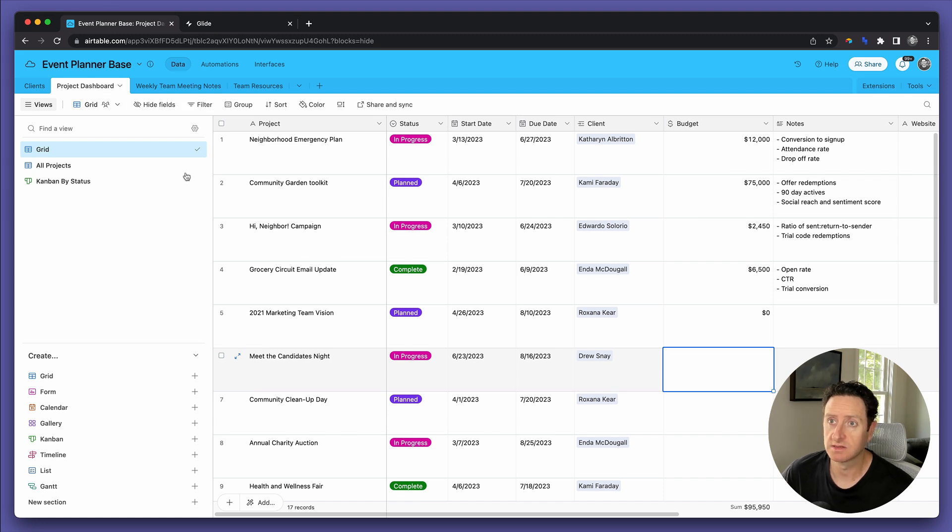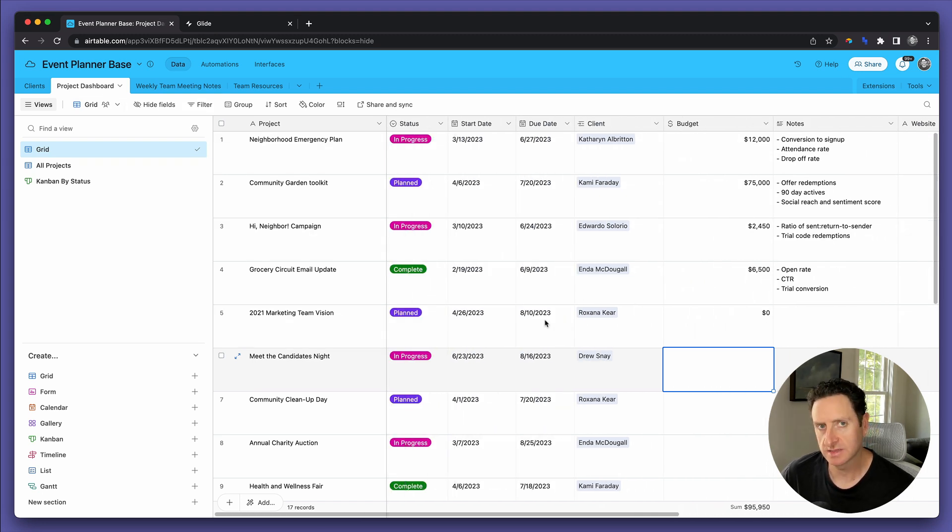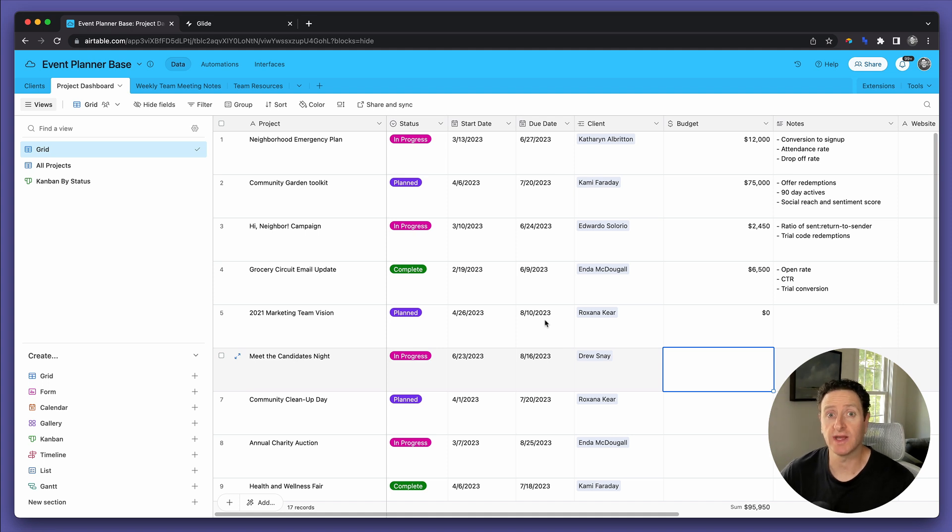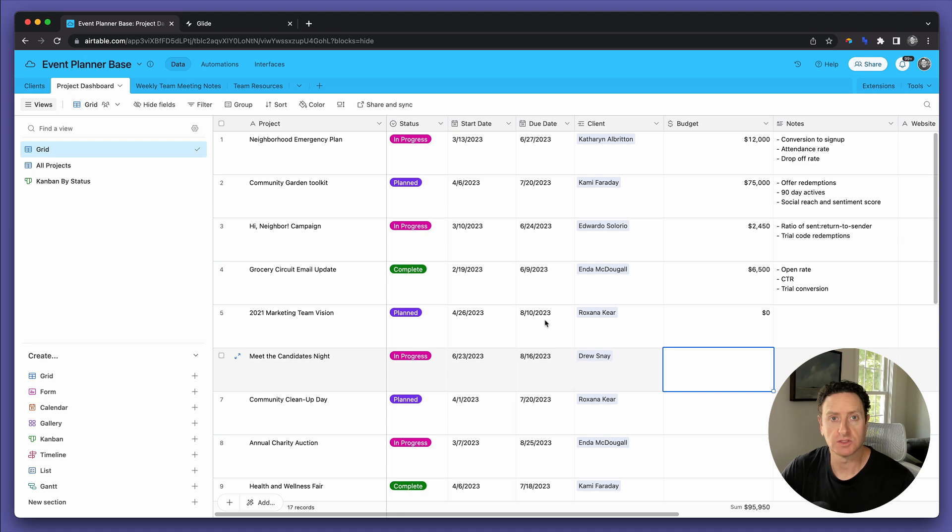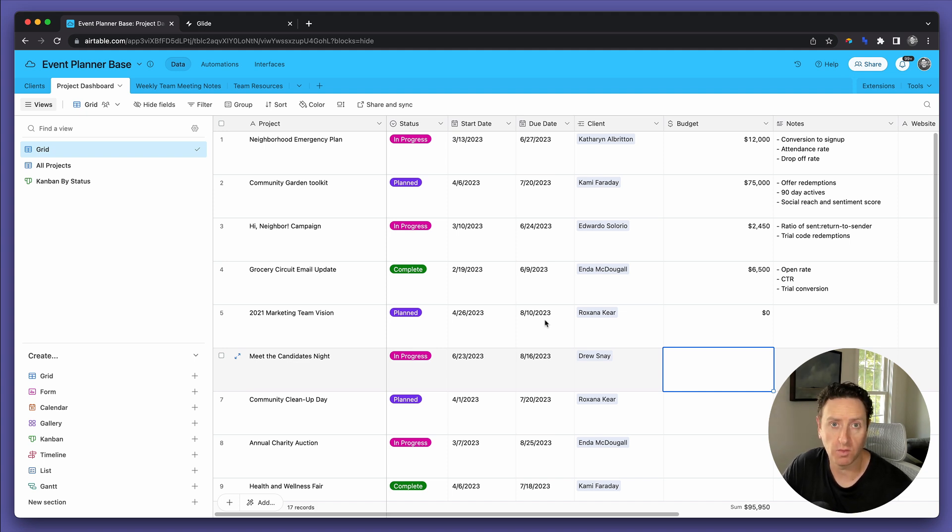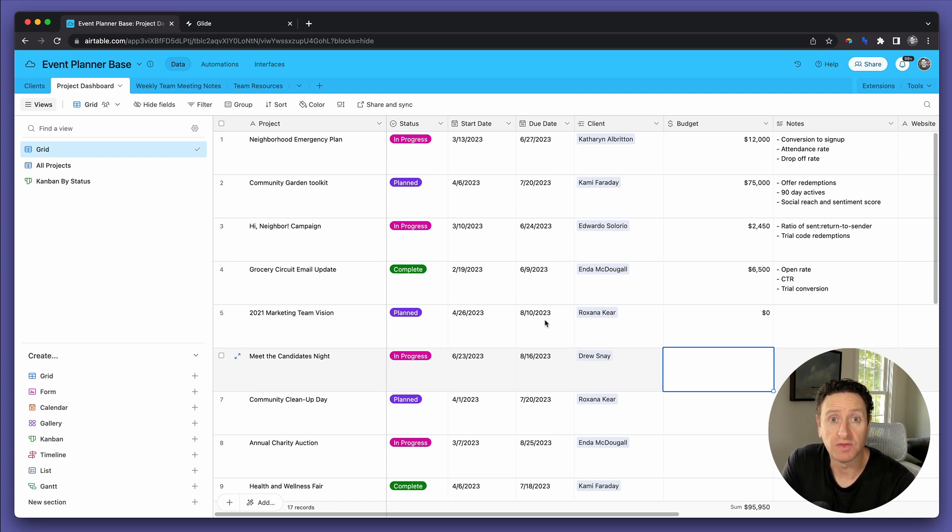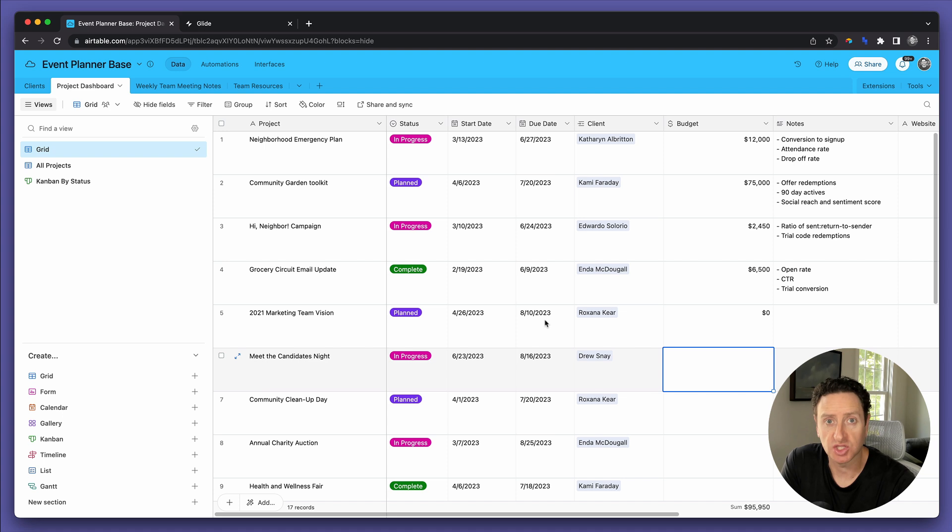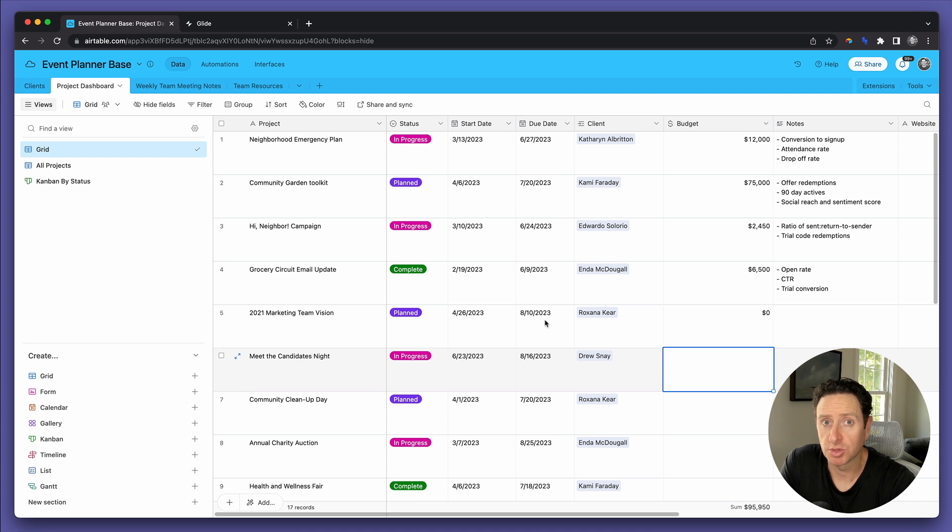So you built your base, and it's looking great, but you want your clients to be able to interact with it directly. Maybe you thought interfaces was the answer, only to realize that every client you invite to an interface costs you $24 a month on the pro plan. Today I'm going to show you a way to build a fully functional mobile app that your clients can use to interact directly with your Airtable base at no additional charge per user.